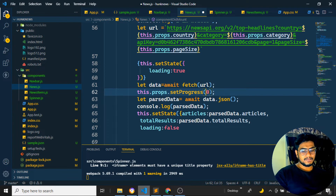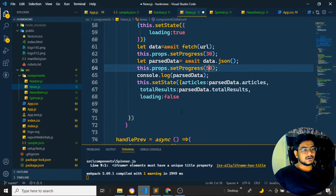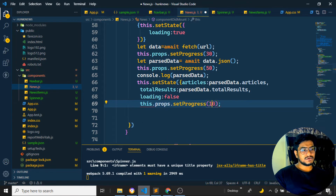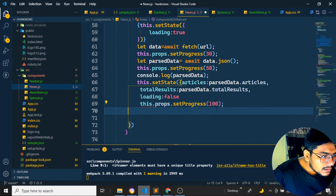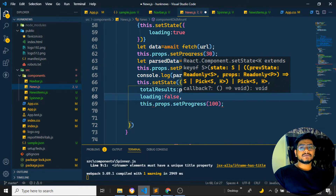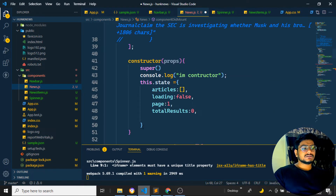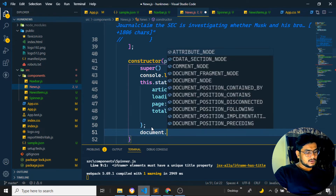After all data has loaded, I'll set the progress to 100, going from 0 to 100 as the page loads. I also want to update the document title dynamically — I'll set document.title to 'Daily Hunk -' followed by props.category, so it displays the current category name in the browser tab.